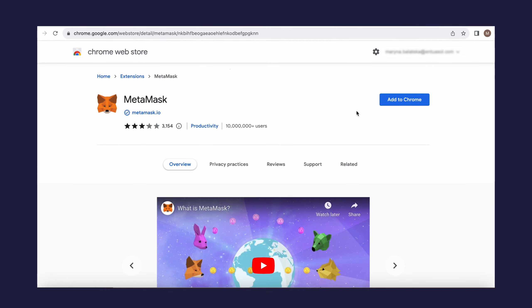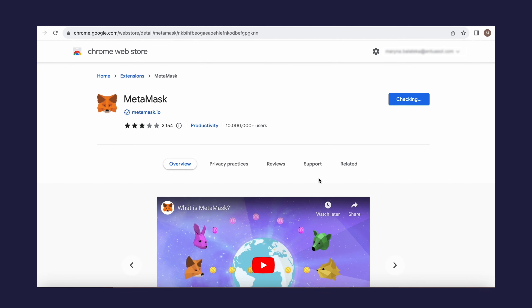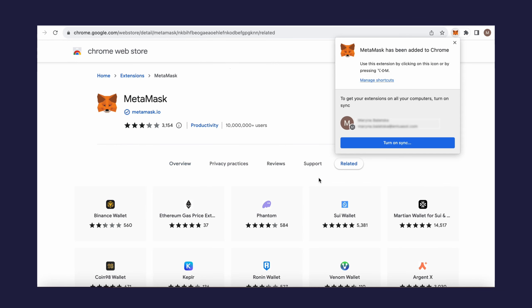To do this, click the Add to Chrome button, then Add Extension, and wait for the extension to install.